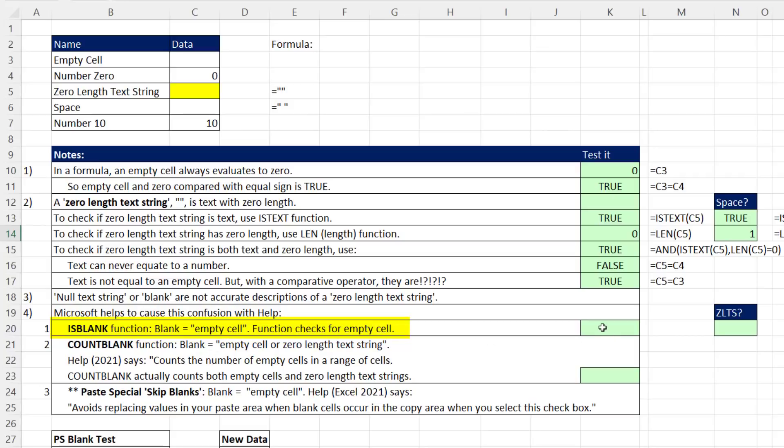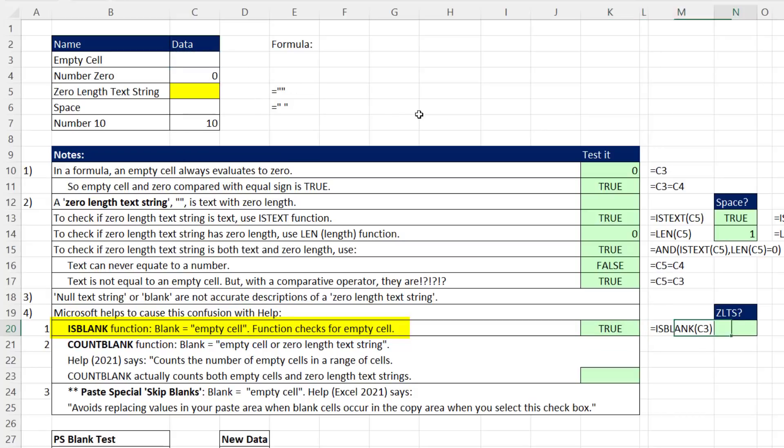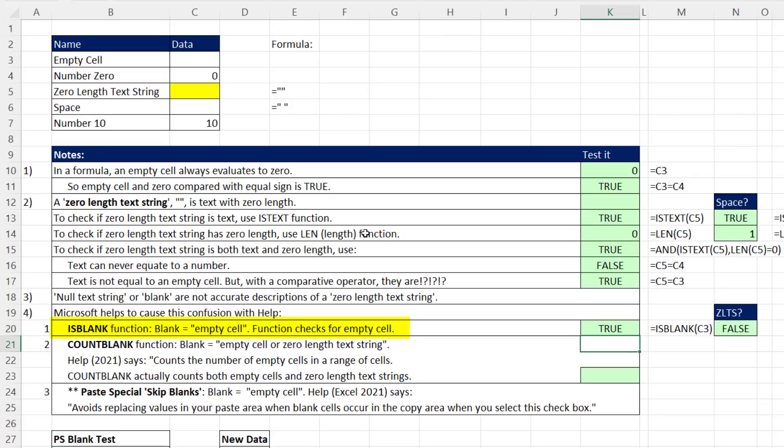ISBLANK actually checks if there's an empty cell. We'll see if this is true. ISBLANK, I'm going to get a true. But if I check zero length text string, ISBLANK is only checking for empty cells, so I get a false.